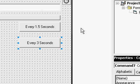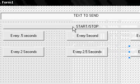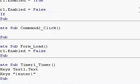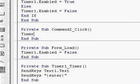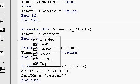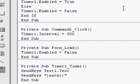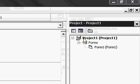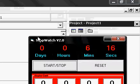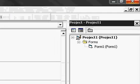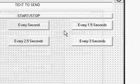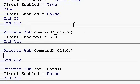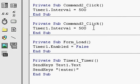You want to make the buttons do it. Double click on the button, type in Timer1.Interval equals 500 for the .5 one. Copy it. Hit X, double click on your every-second one, hit Ctrl-V to paste what you had copied, and change it to 1000.